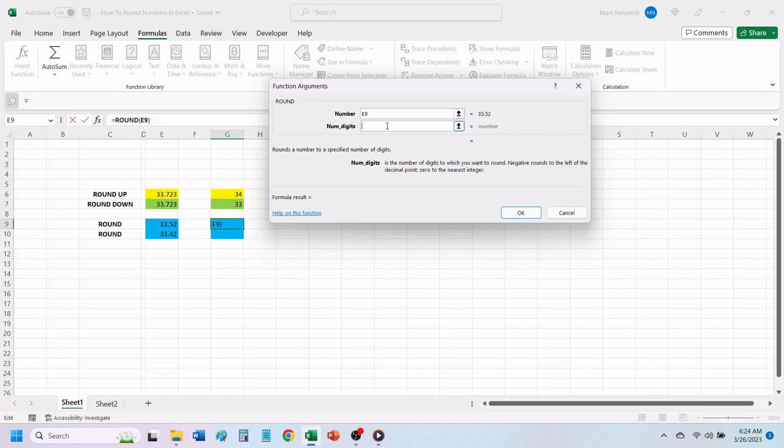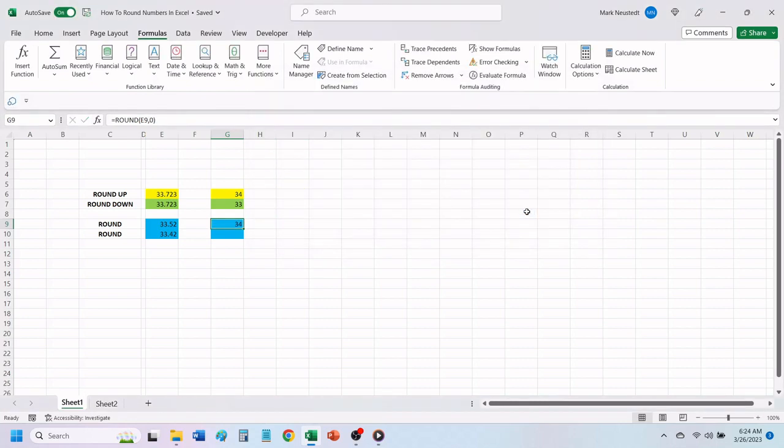We will use the number 0 to round up or down to a whole number. Click OK. Excel has rounded this number up due to the first number after the decimal point being the number 5.